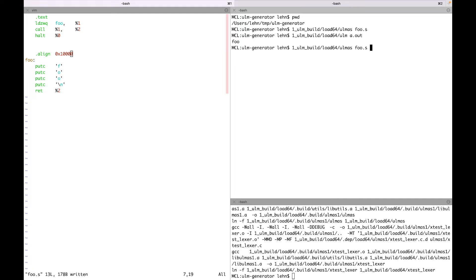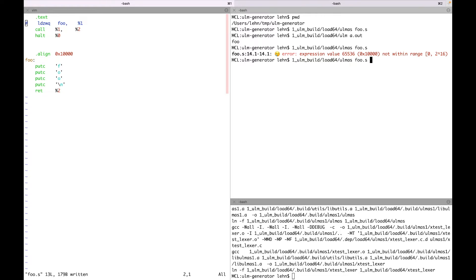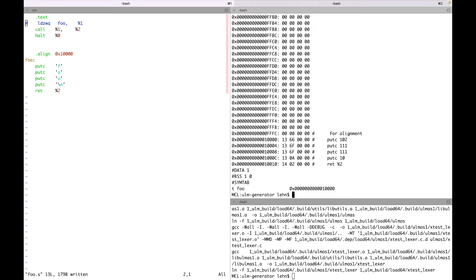Now let's see what the assembler thinks about this code. The address is now 2^16, which is not representable with 16 bits — it's not within the representable range. If we remove the load instruction and look at the generated code, we now have lots of zero bytes inserted for the alignment, and this simple foo function now has the address 2^16.